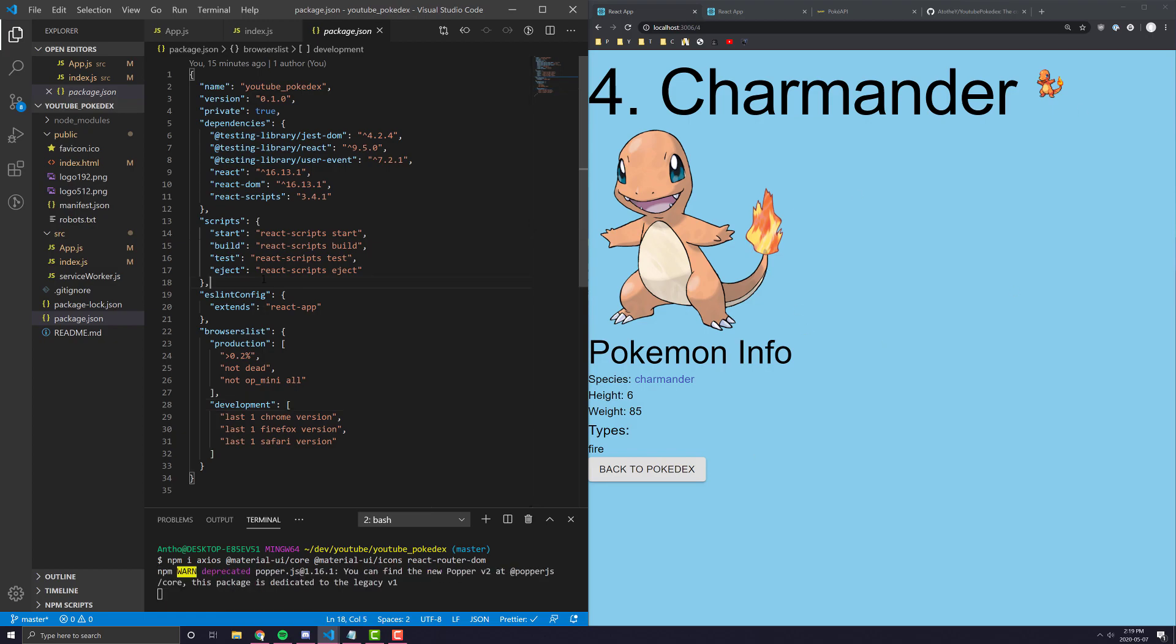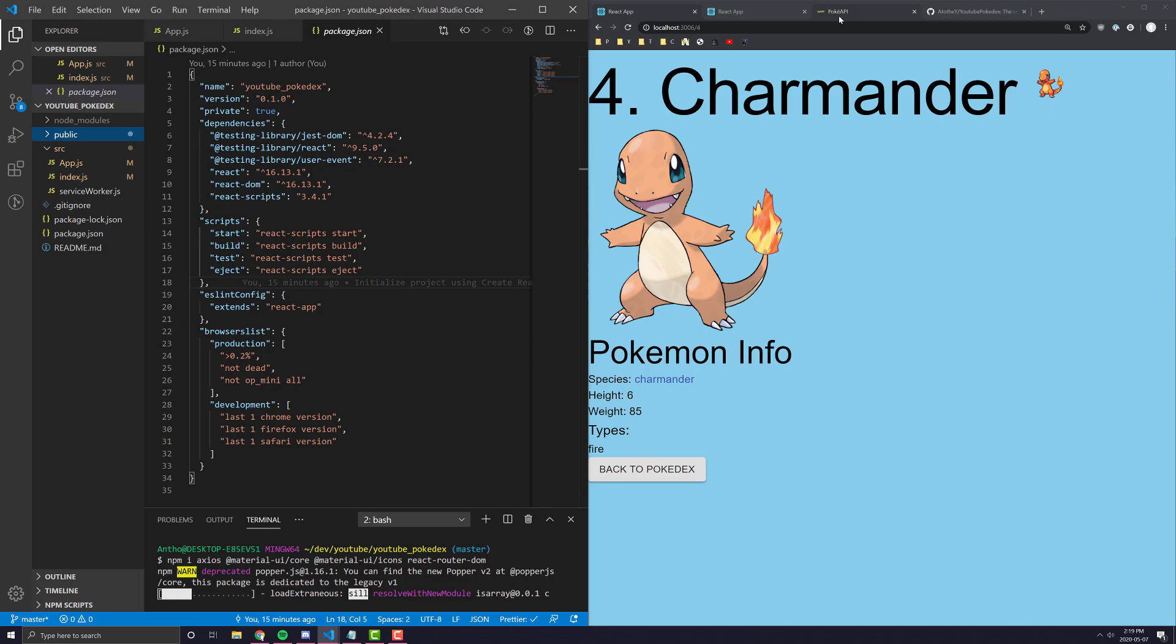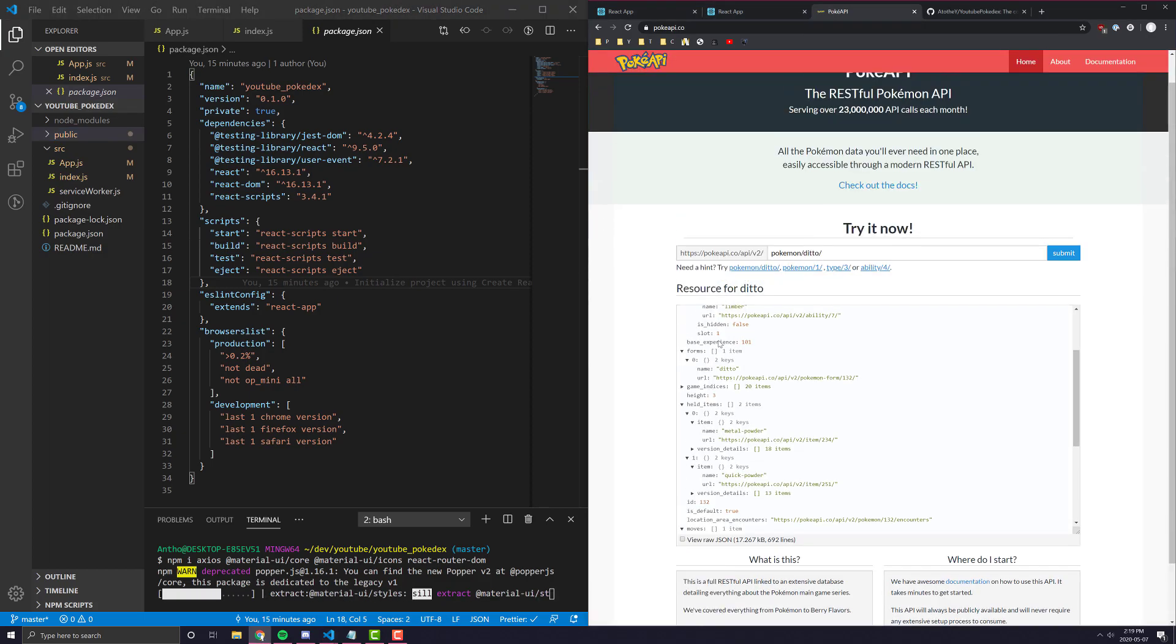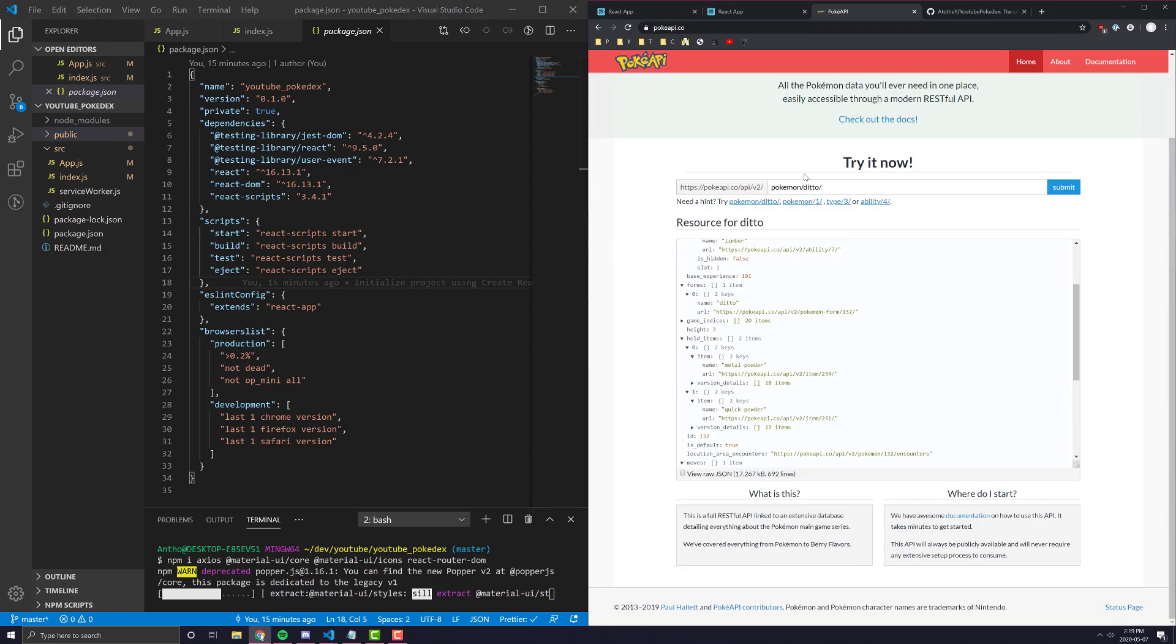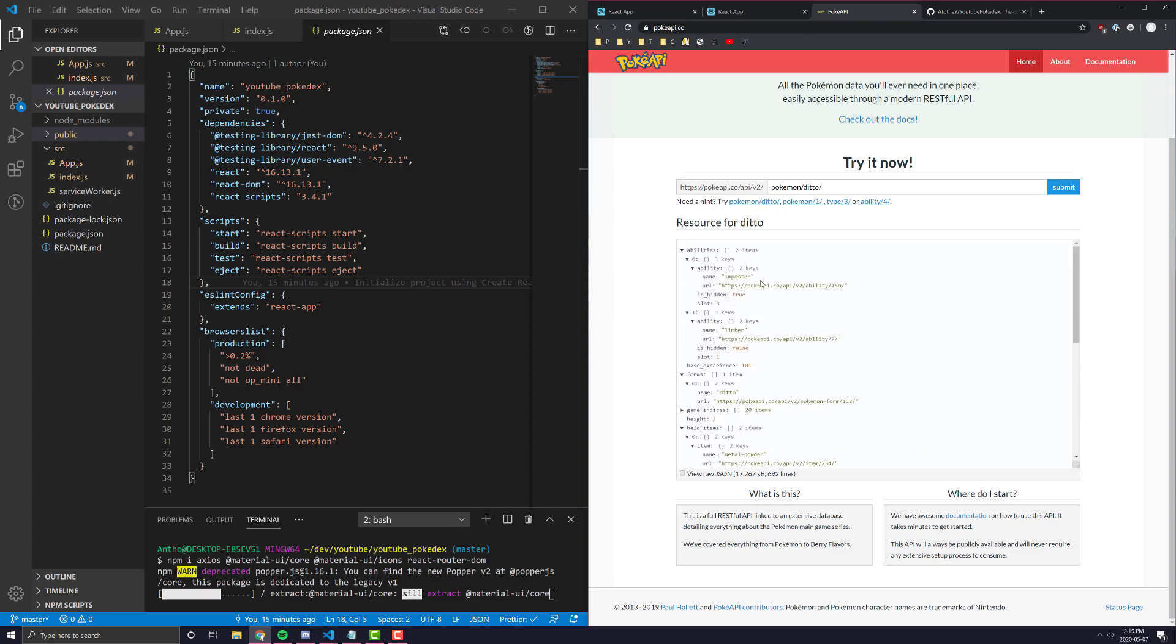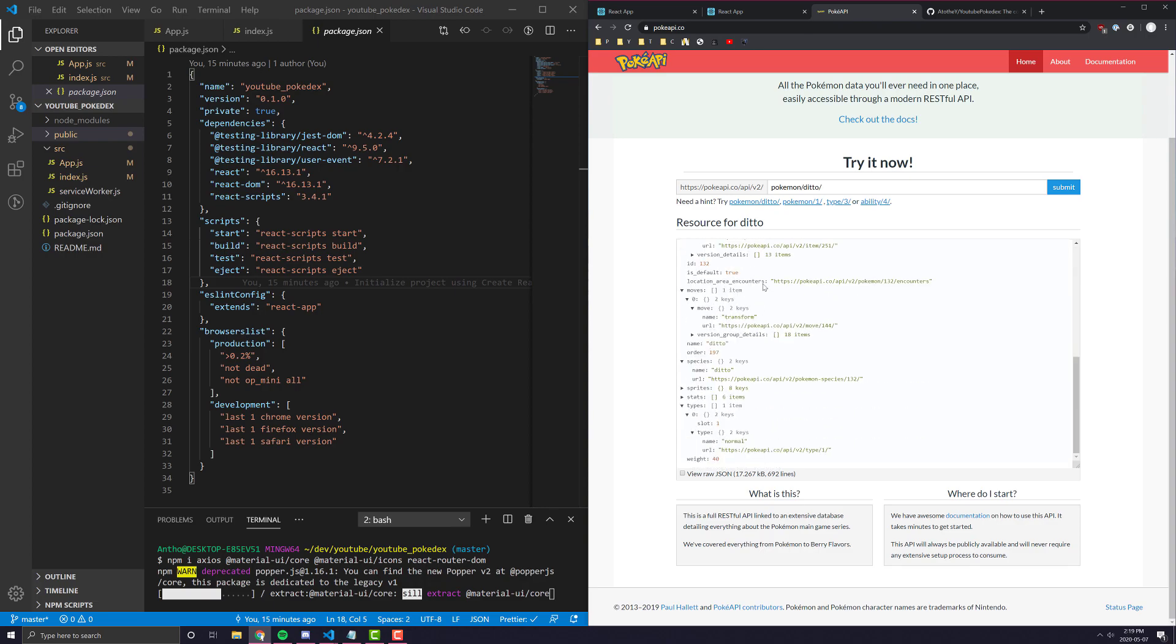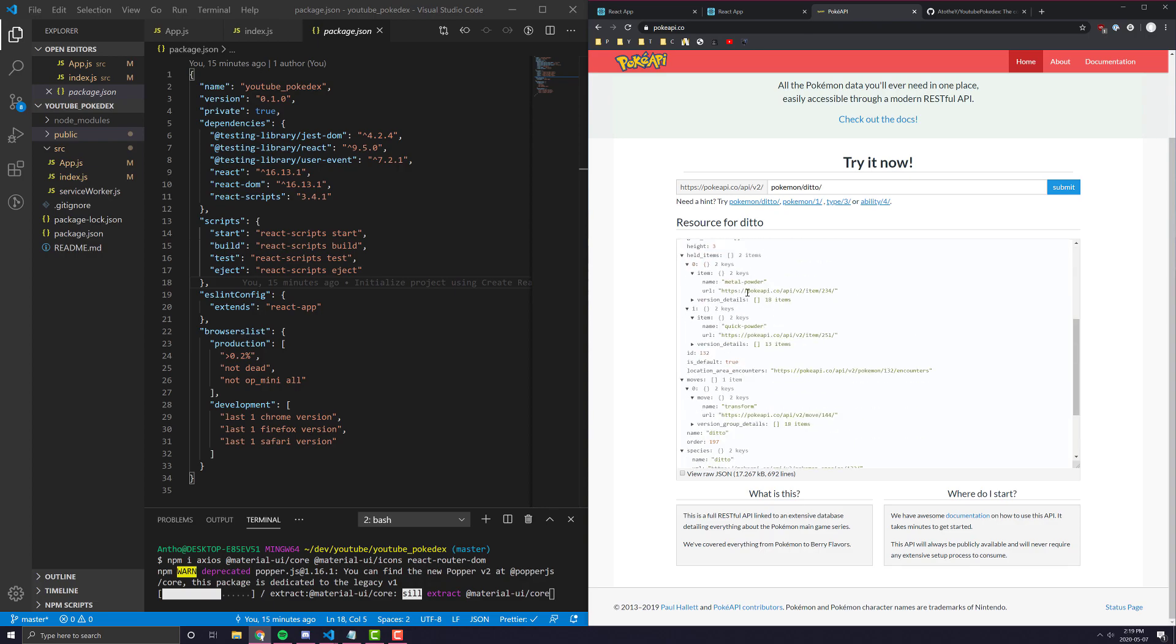While that's installing, let's also look at the API that we're going to be using in the future. Essentially, the API is quite simple. You type in a Pokemon name, and it will give you all this data that you need for it.